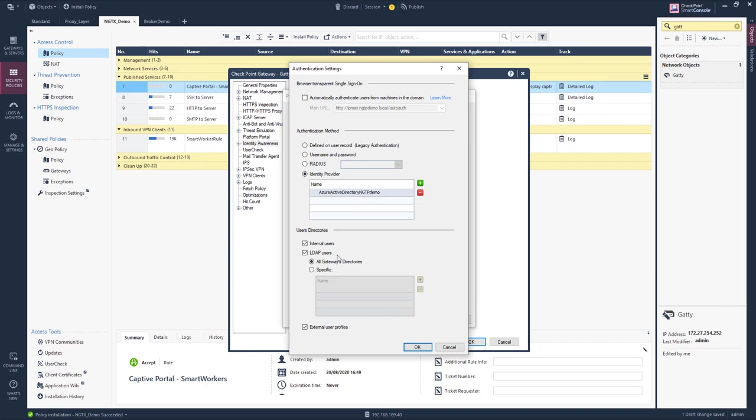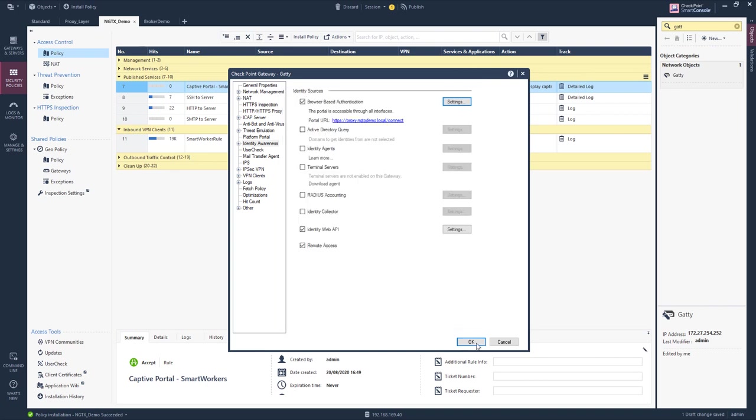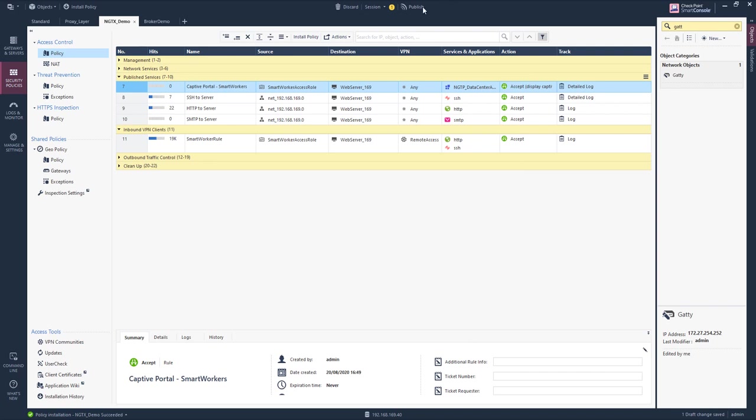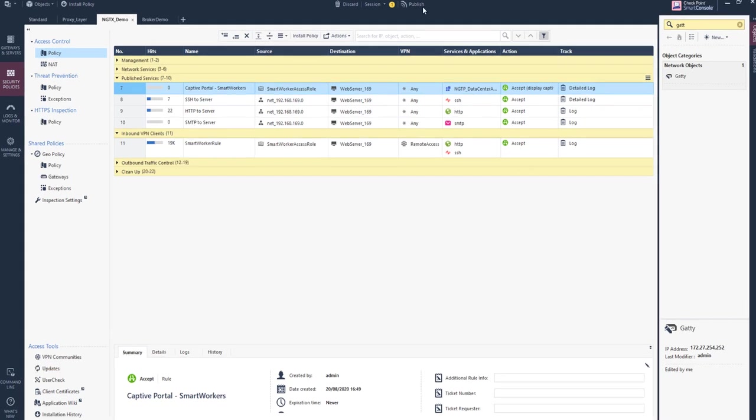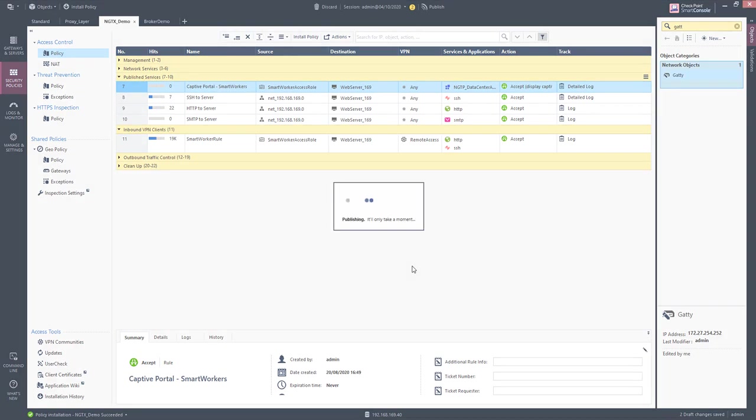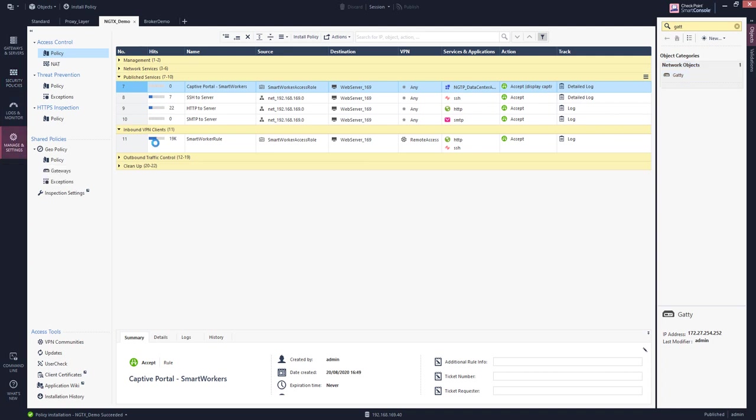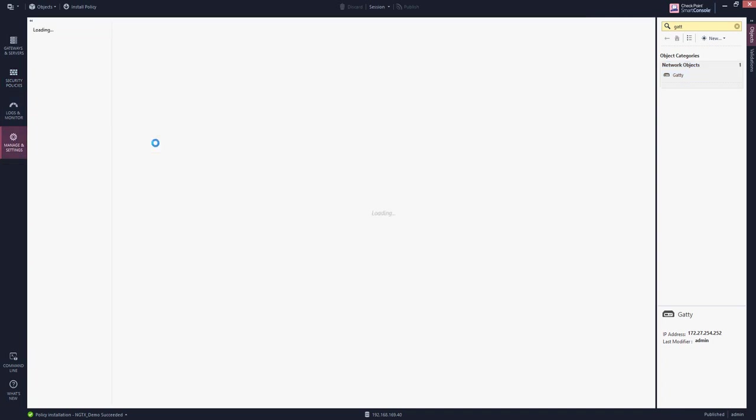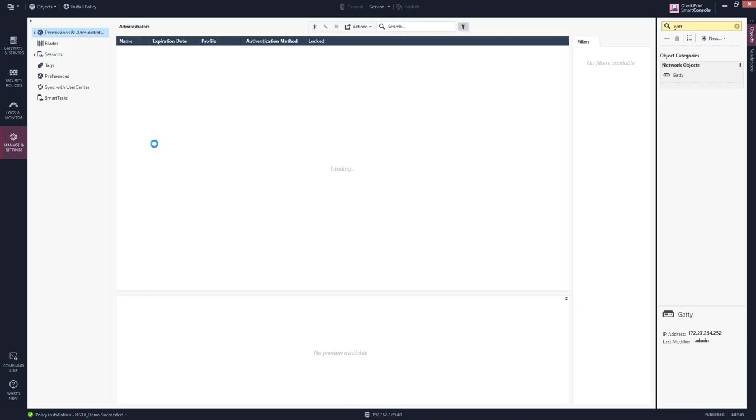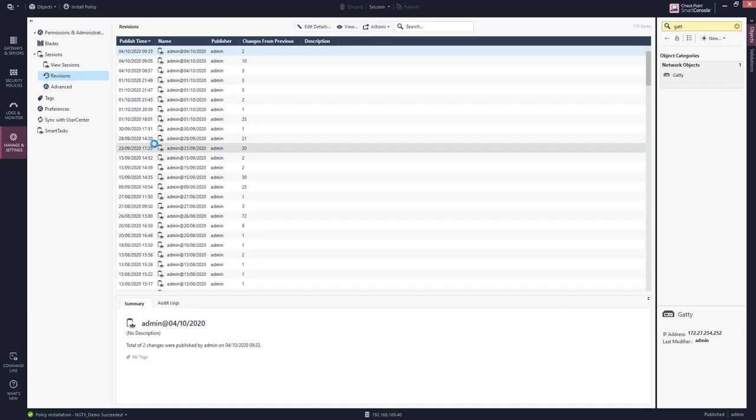They are not internal to the gateway and they are not part of an LDAP server. We need to tell the checkpoint management server that user profiles outside of the management server are existing. For this we need to go to the configuration of the smart dashboard. The external user profile can only be created here, and this is documented in the identity awareness administration guide.